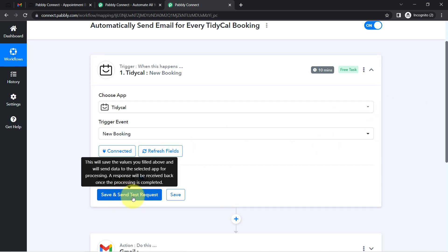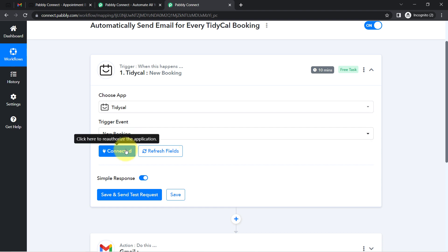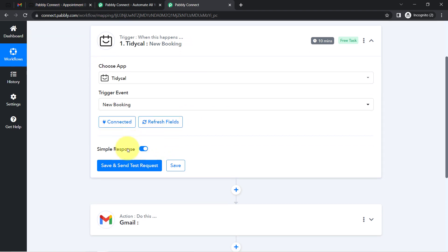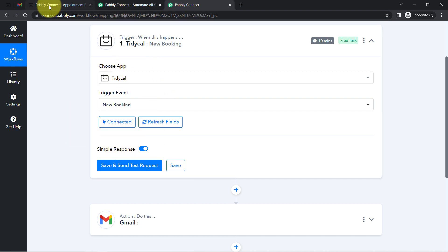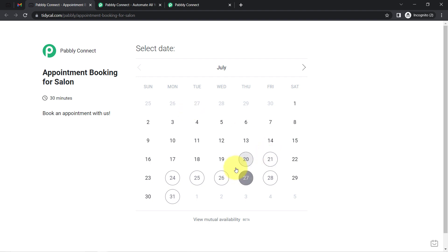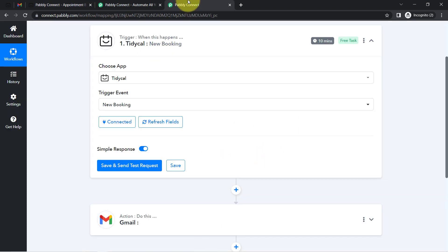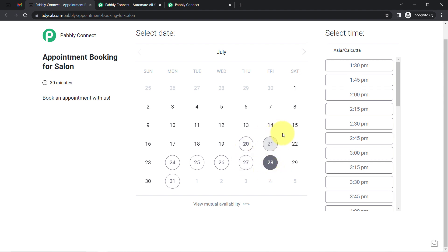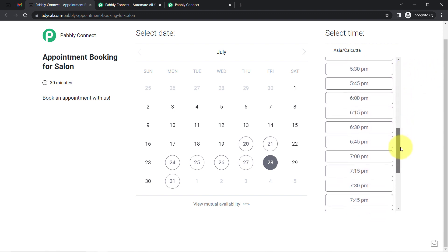Once connected, clicking the button will automatically capture the most recent booking details as a response in the Pabbly Connect dashboard. To demonstrate this, I'm going to make a fresh booking right now and then click that button so you can see how the booking details are captured.